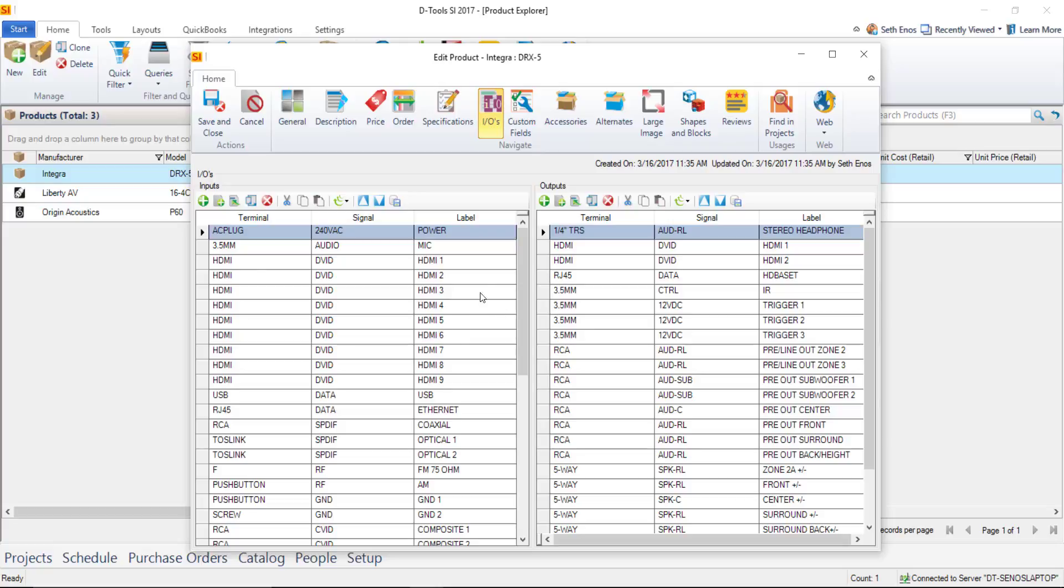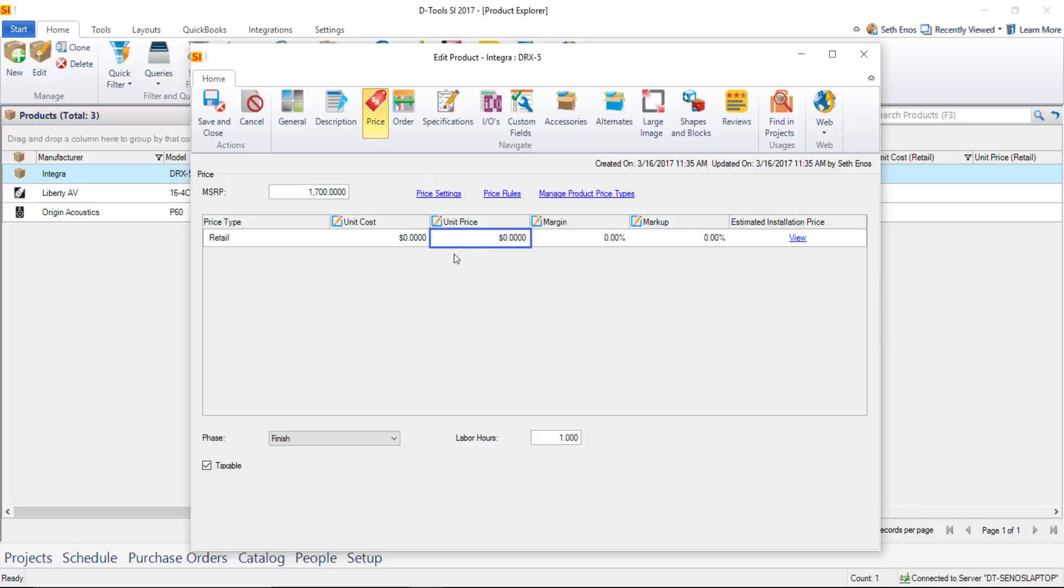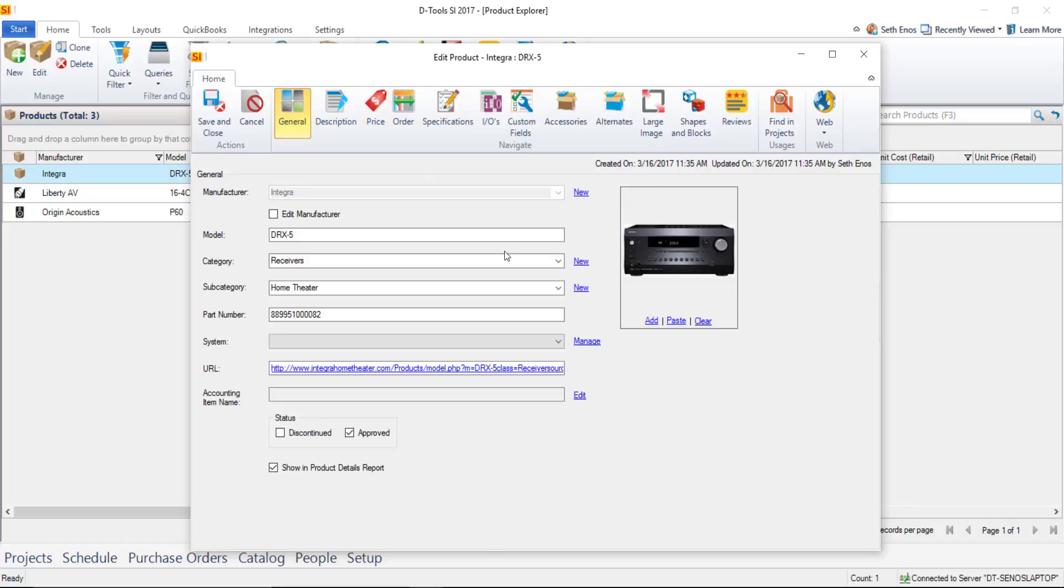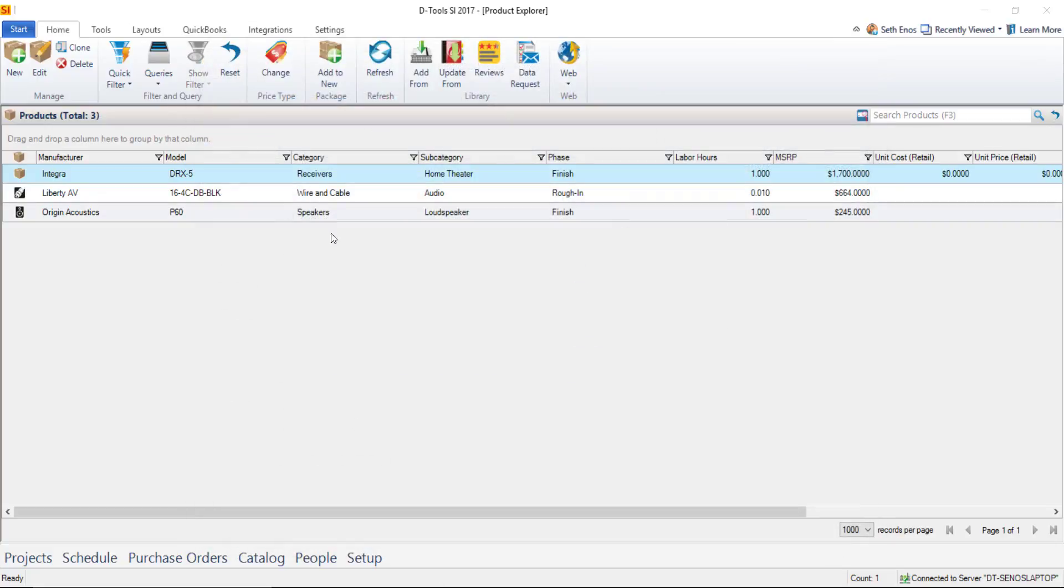So there's quite a few more tabs here but again this is a getting started video so if you just get to here and get a price here and verify your hours you do have proposal ready data on this particular product we'll go ahead and save and close that.